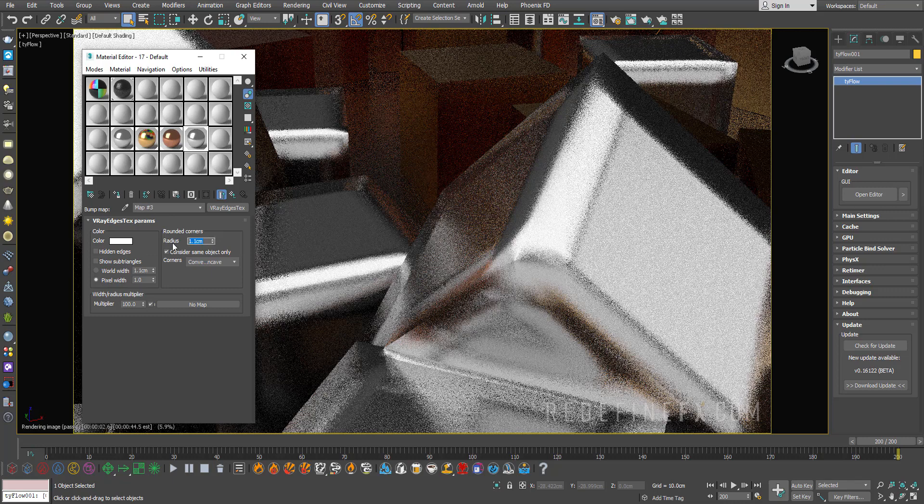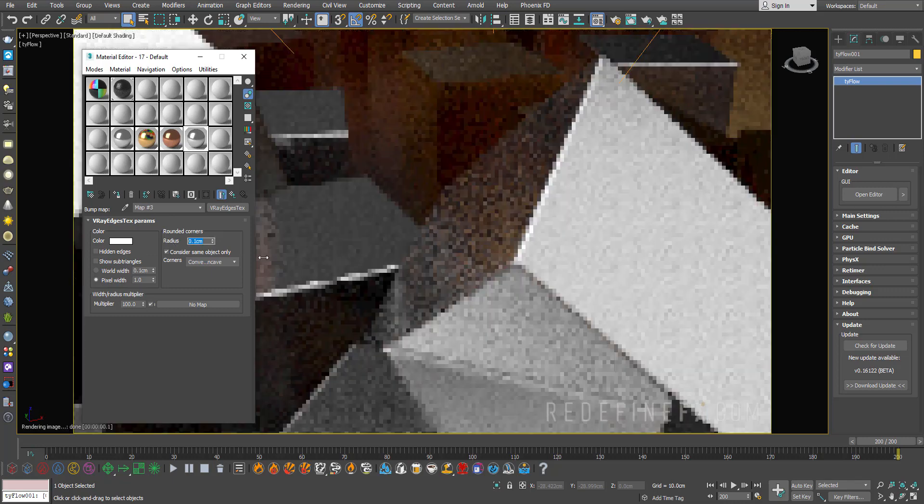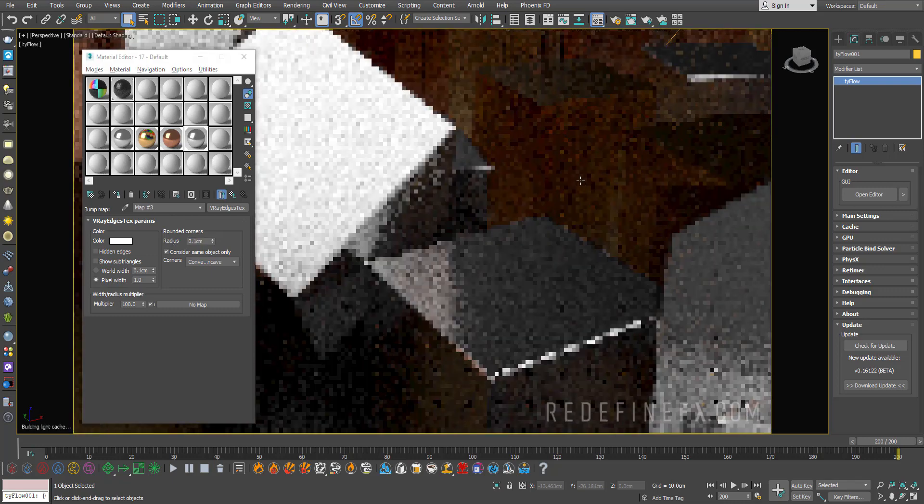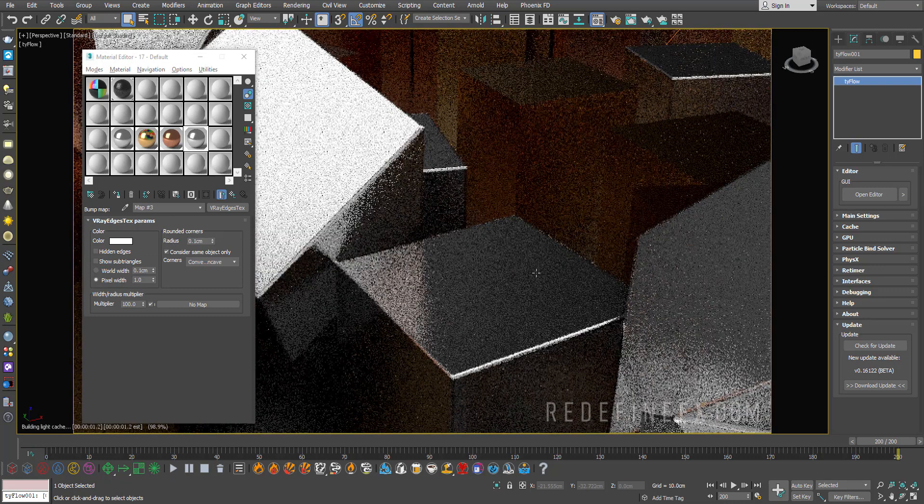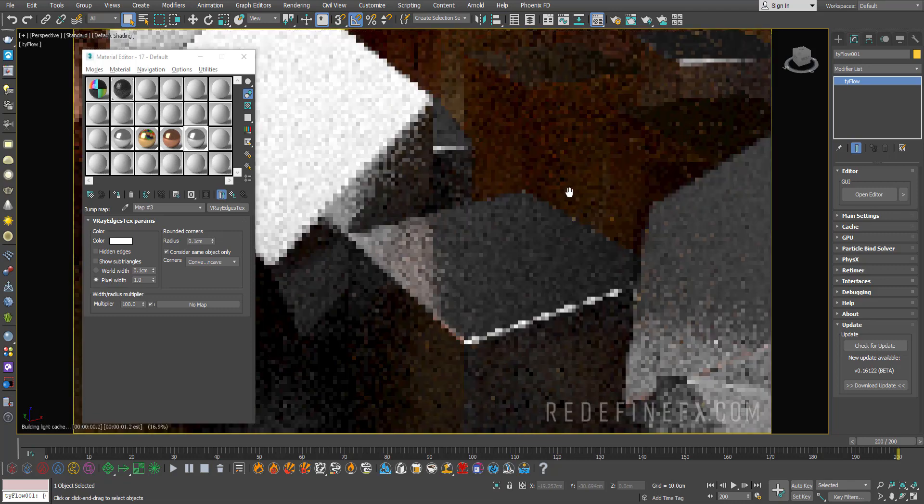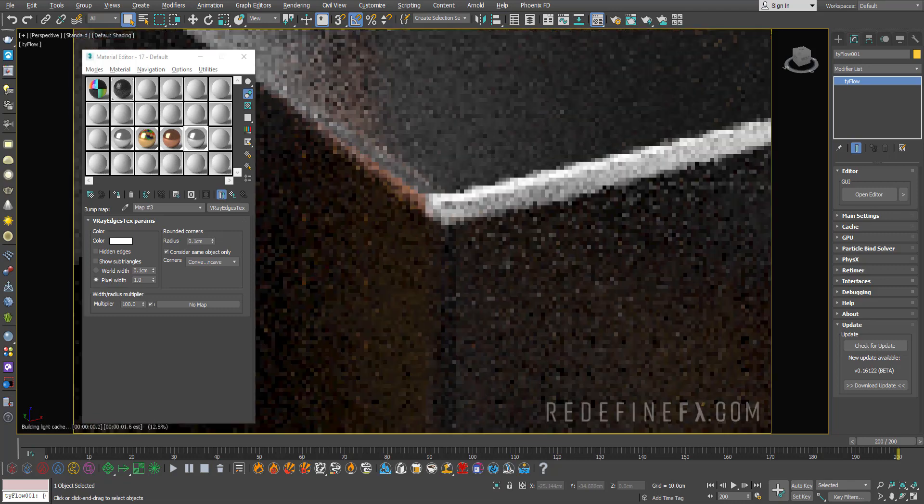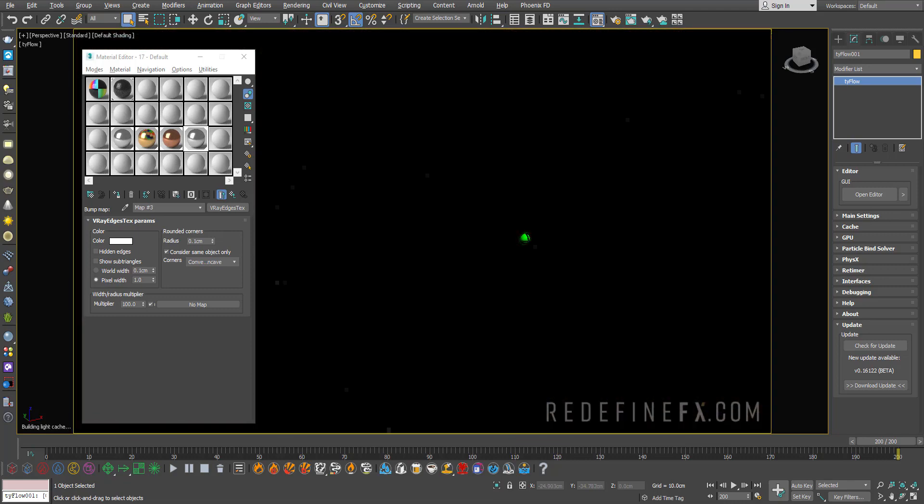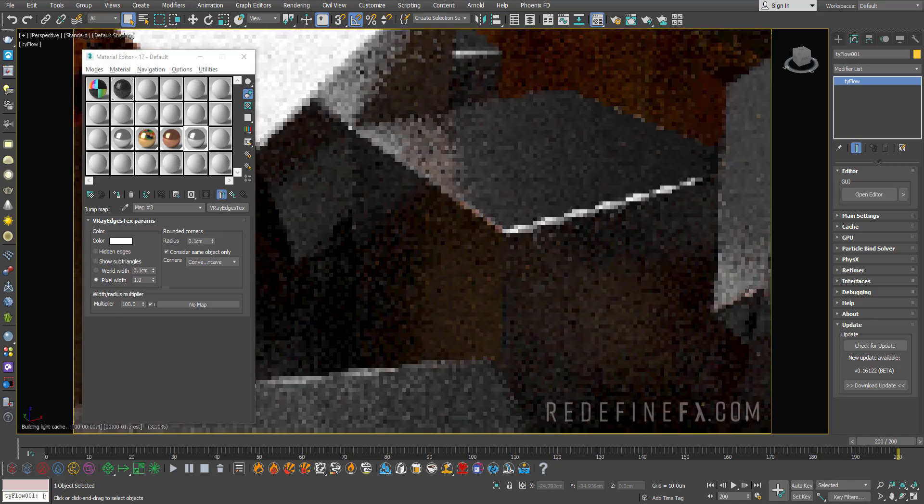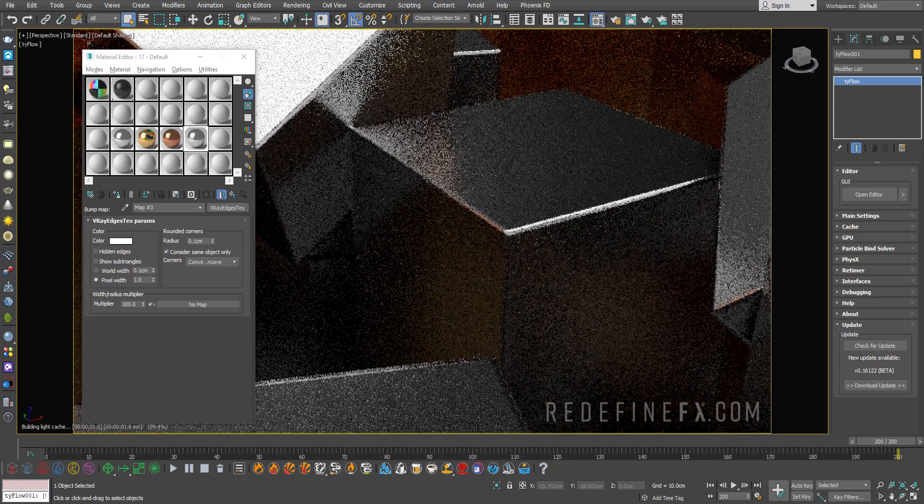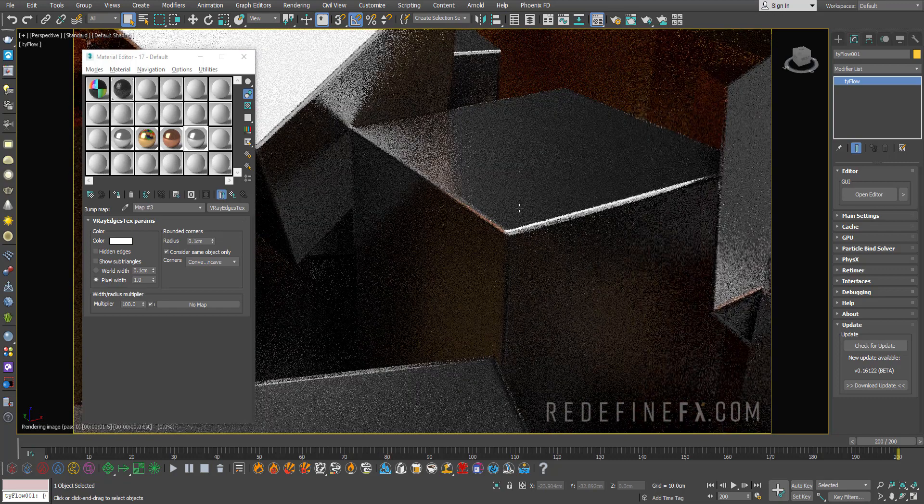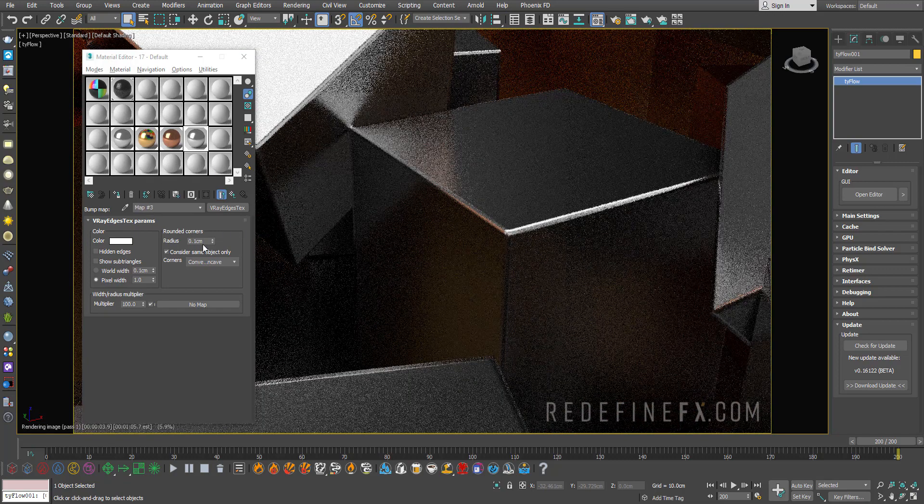As you can see, it will round the corners of your object. I'll set it back to 0.1, and this will instantly add realism to any kind of sharp geometry you have. There's really no reason not to do this—it gives you beautiful reflections and takes absolutely zero work.